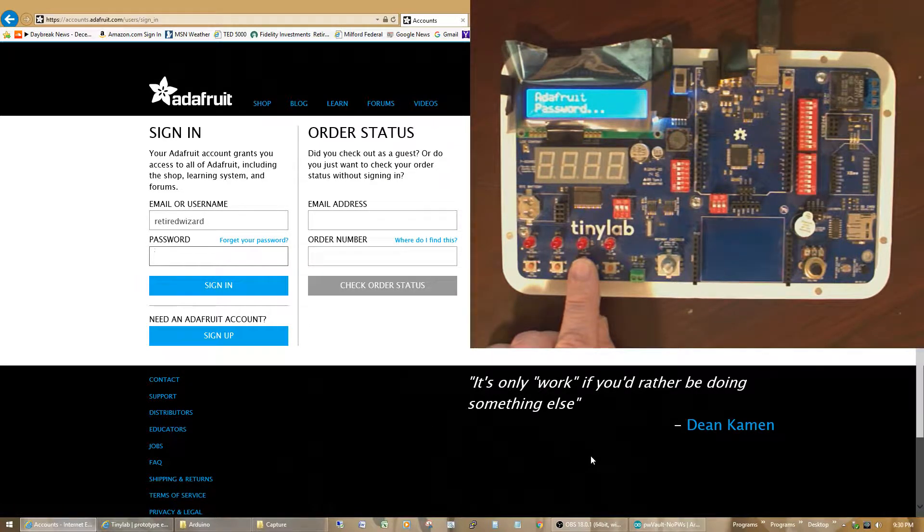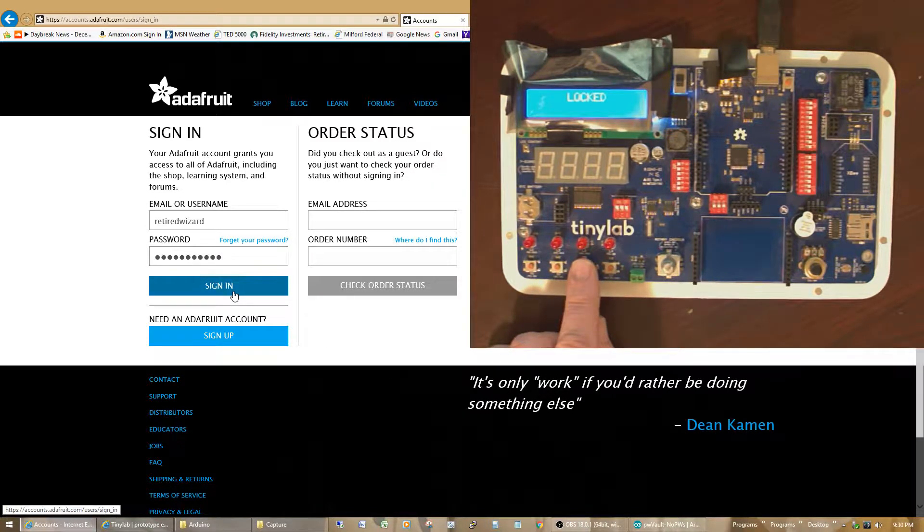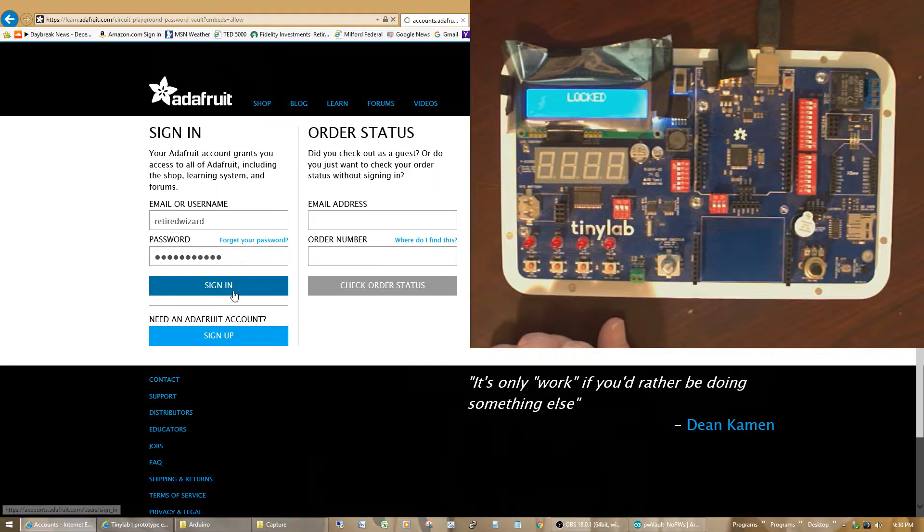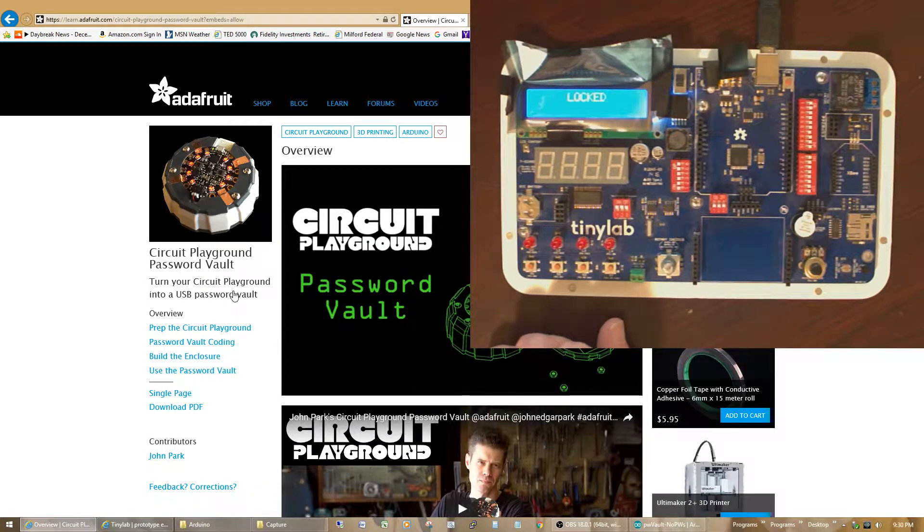Hit it again, and it enters the username into the field. Go down to the password field, and click it again, and it enters my password. Now I can just click on sign in. And with any luck, there I am, I'm logged in.